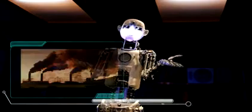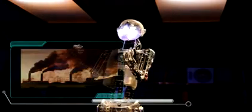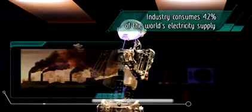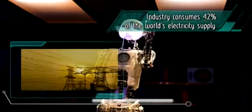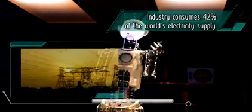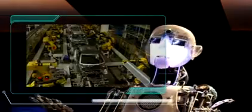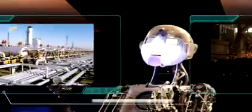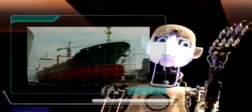The industrial sector uses more energy than any other end-use sector. Twelve sectors represent 85% of the industrial energy use globally. These include motor vehicles, iron and steel, chemical production, food and shipbuilding.